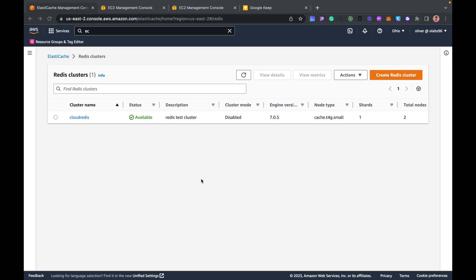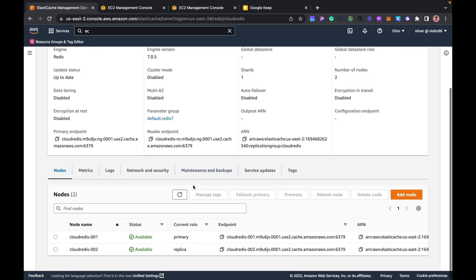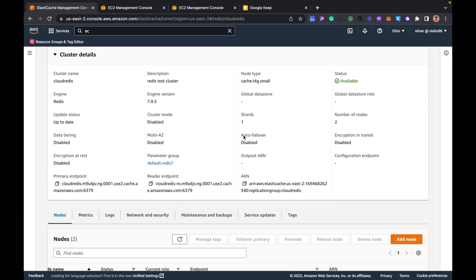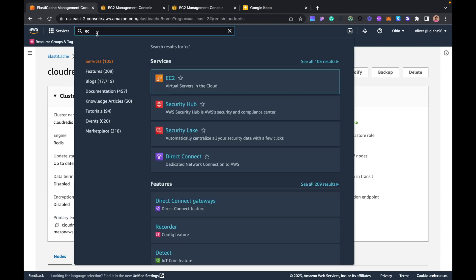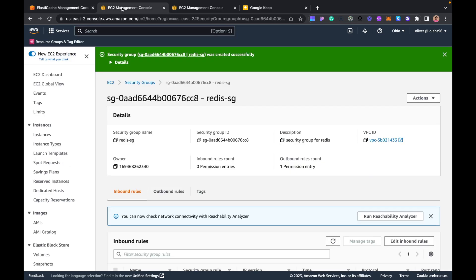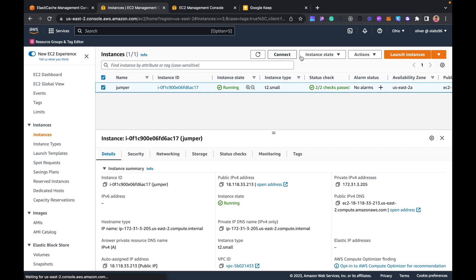Our Redis cluster is done creating and is now available. We can see we have two nodes — one primary node and one replica node — and a primary endpoint. The next thing from the diagram is to create the jumper EC2 instance that we'll use to connect to the Redis cluster. I'll navigate to EC2 and go to Instances.